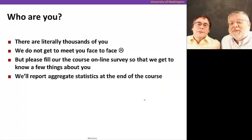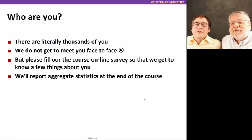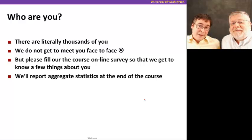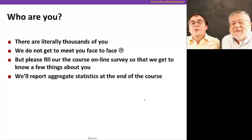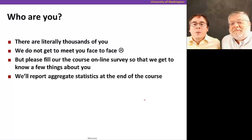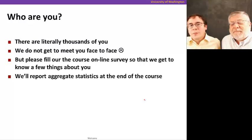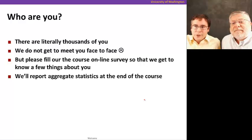Who are you? There are literally thousands of you, so that means we don't get to know you face-to-face, which is too bad. But please do fill out our online forms so we get to know a few things about you. We're going to report aggregated statistics so we all know who you are.